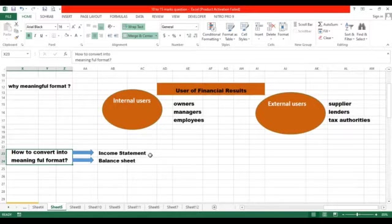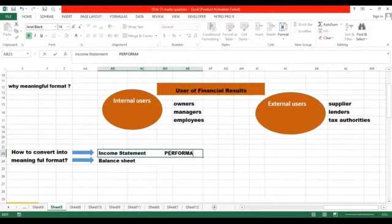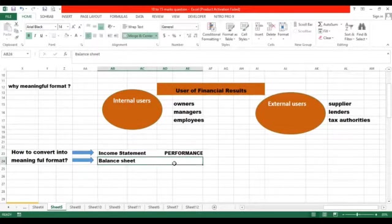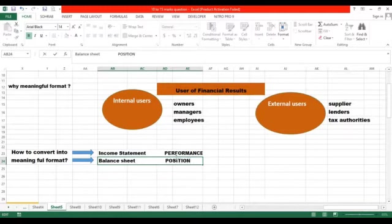Let's discuss what an income statement actually tells us. Income statement tells us about the performance of the business. For example, it consists of sales, expenses and finally profit, and this profit is for a specific period. So income statement tells us about the performance of the business.